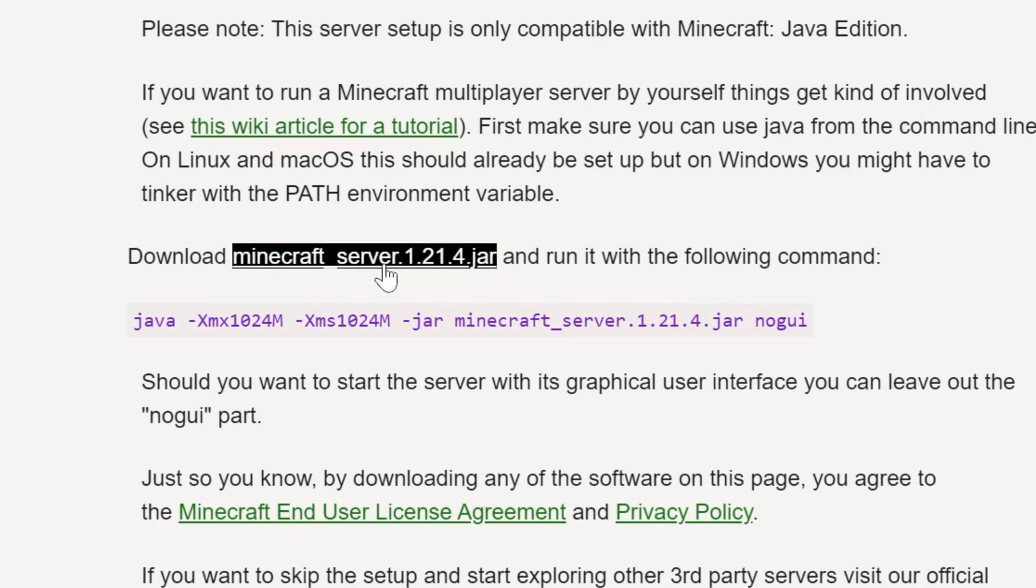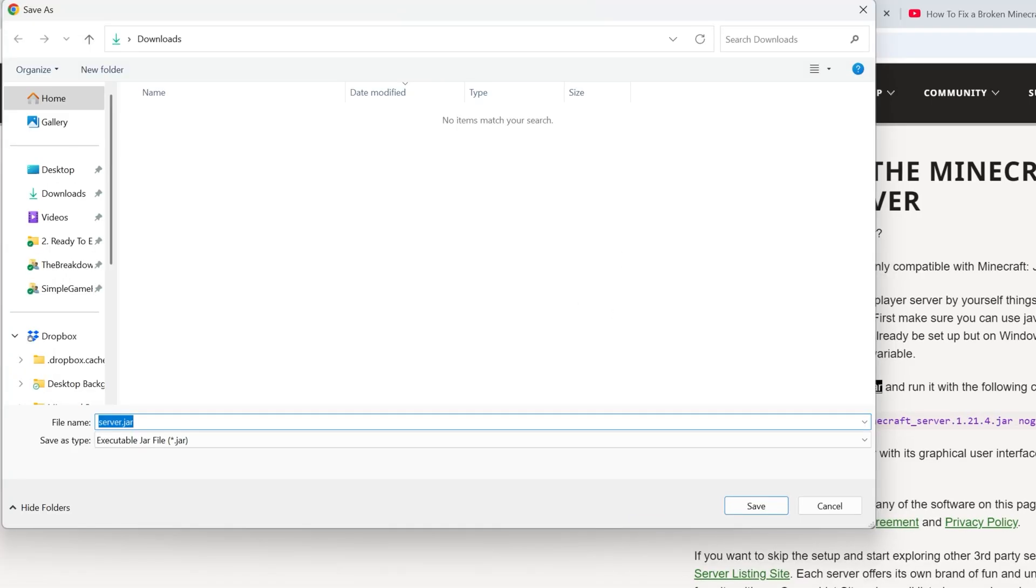That will take you to the Minecraft server official download page on Minecraft.net, where we want to click on Download Minecraft underscore server dot jar. The version here will change depending on what the most recent version of Minecraft is. When you click that, the download will begin. You may need to keep or save the file depending on your browser, but this is Minecraft's official website, and it's 100% safe to do that.